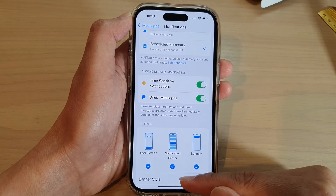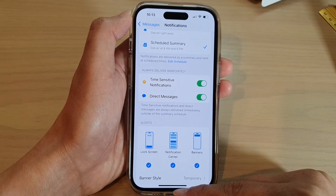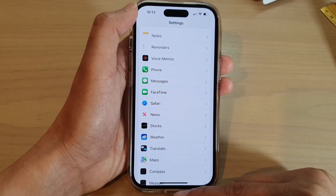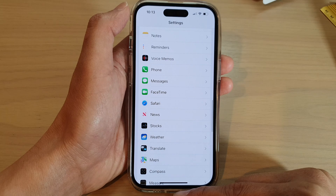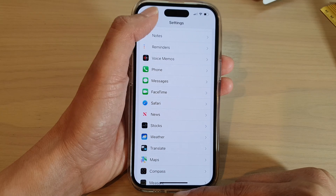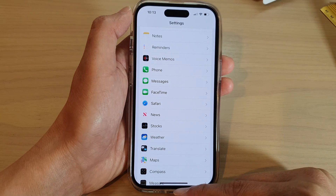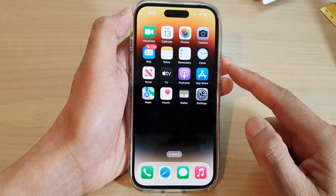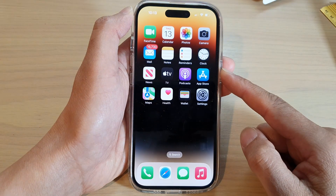After that, you can tap on the back key at the top to go back to Settings, or you can swipe up at the bottom to go back to the home screen.